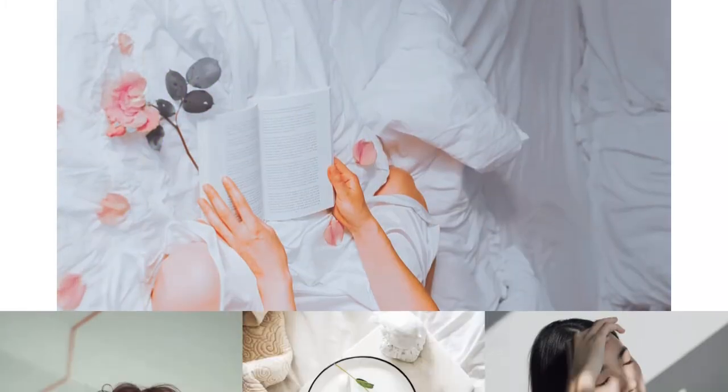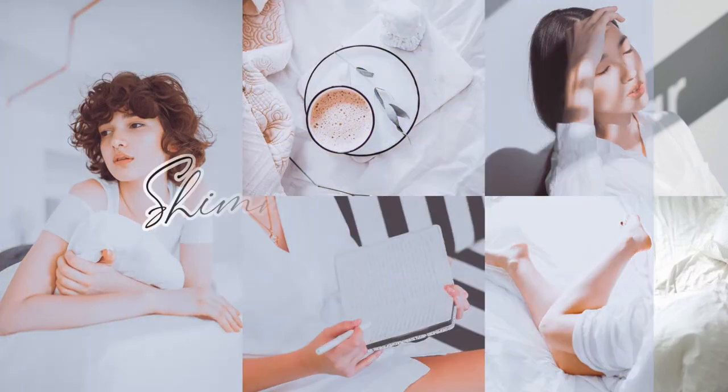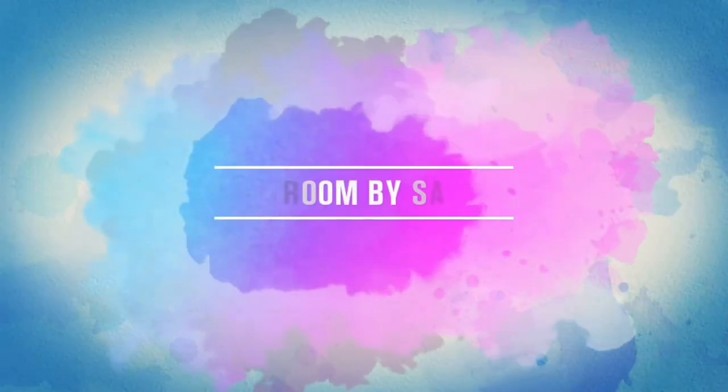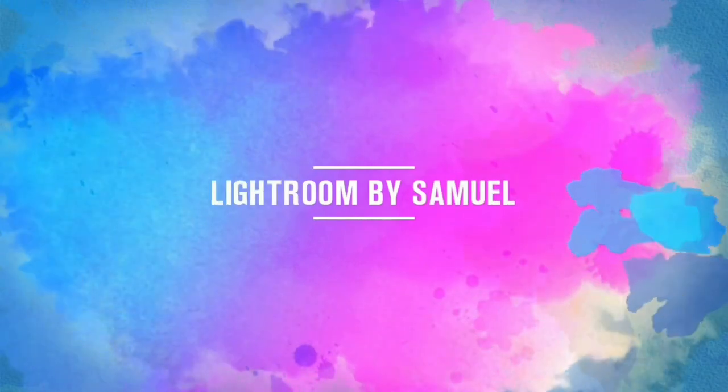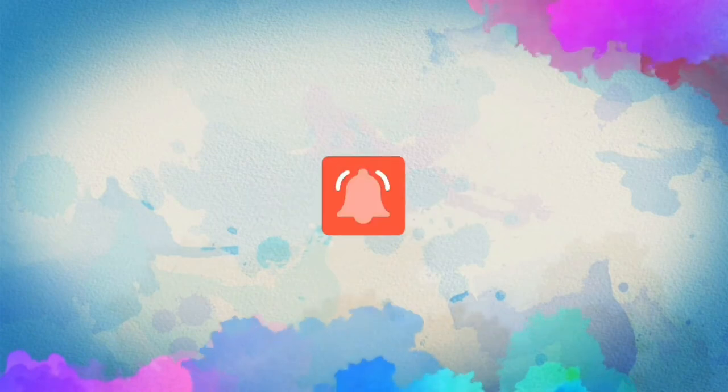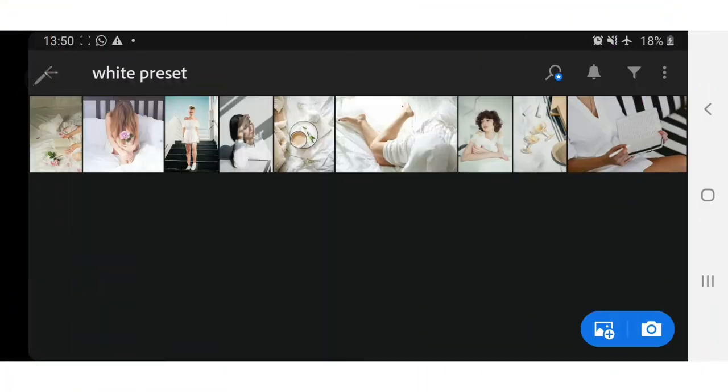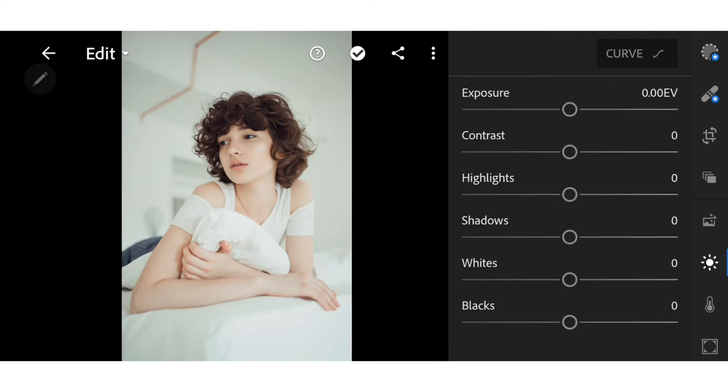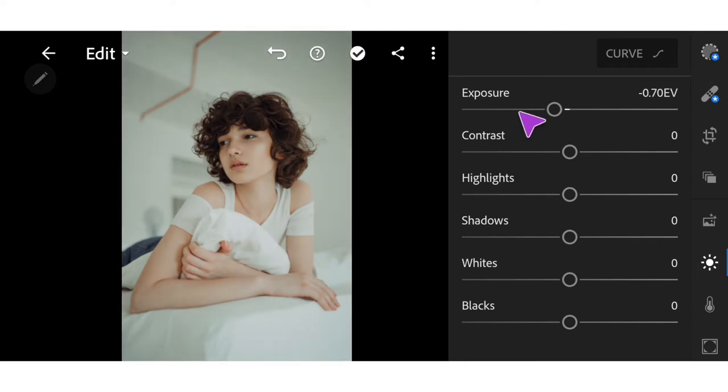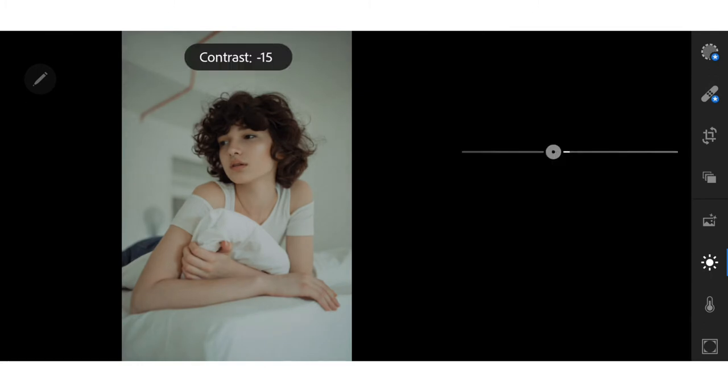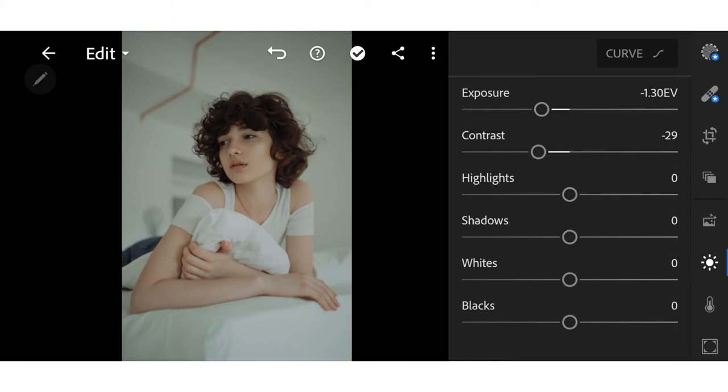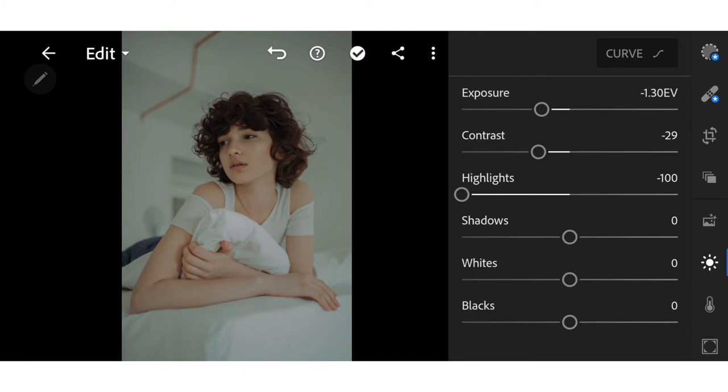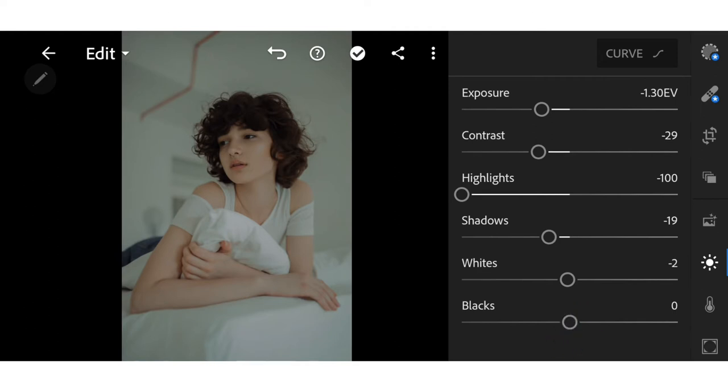Okay, let's get started. First go to Lights, adjust the exposure to minus 1.30, contrast to minus 29, highlights to minus 100, shadows to minus 19, whites to minus 2, and blacks to minus 20.